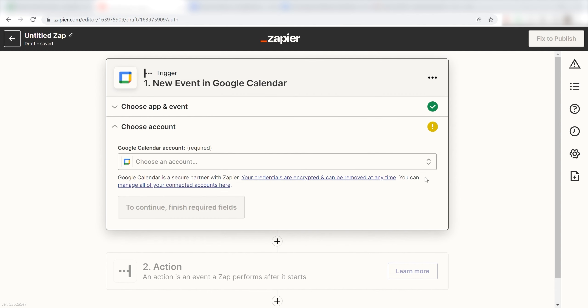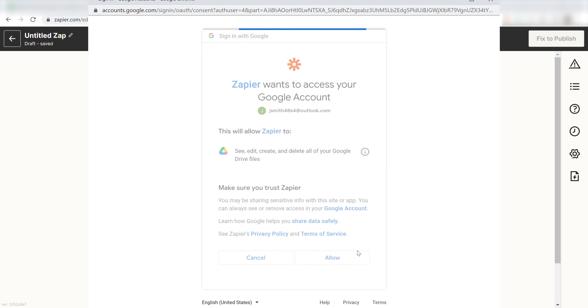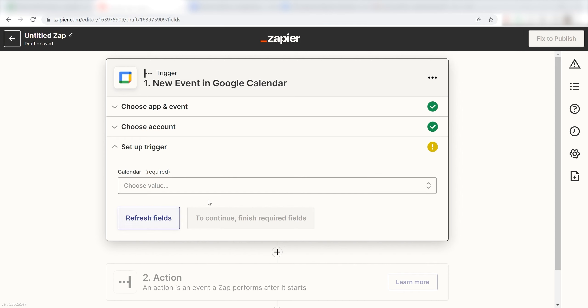The first time we set up Google Calendar, we'll need to authenticate it with Zapier. A link will pop up for you to log into your Google account. Don't worry, it's totally safe because Zapier uses bank-level encryption. I'll put a link to Zapier's security and trust page in the description as well.